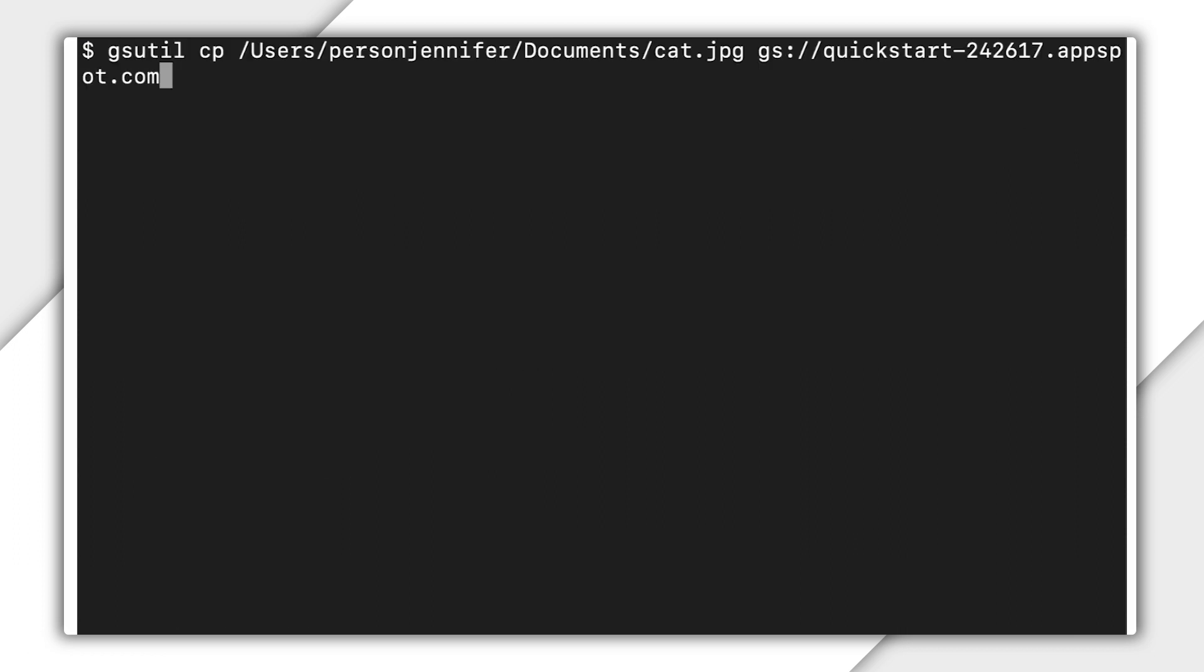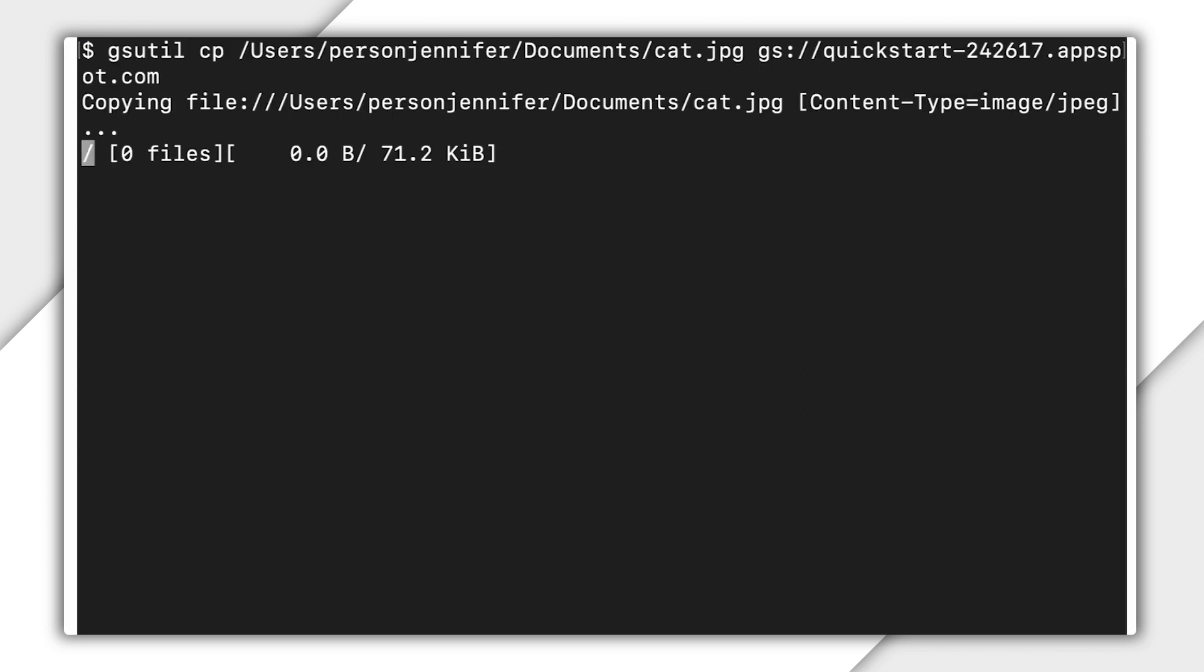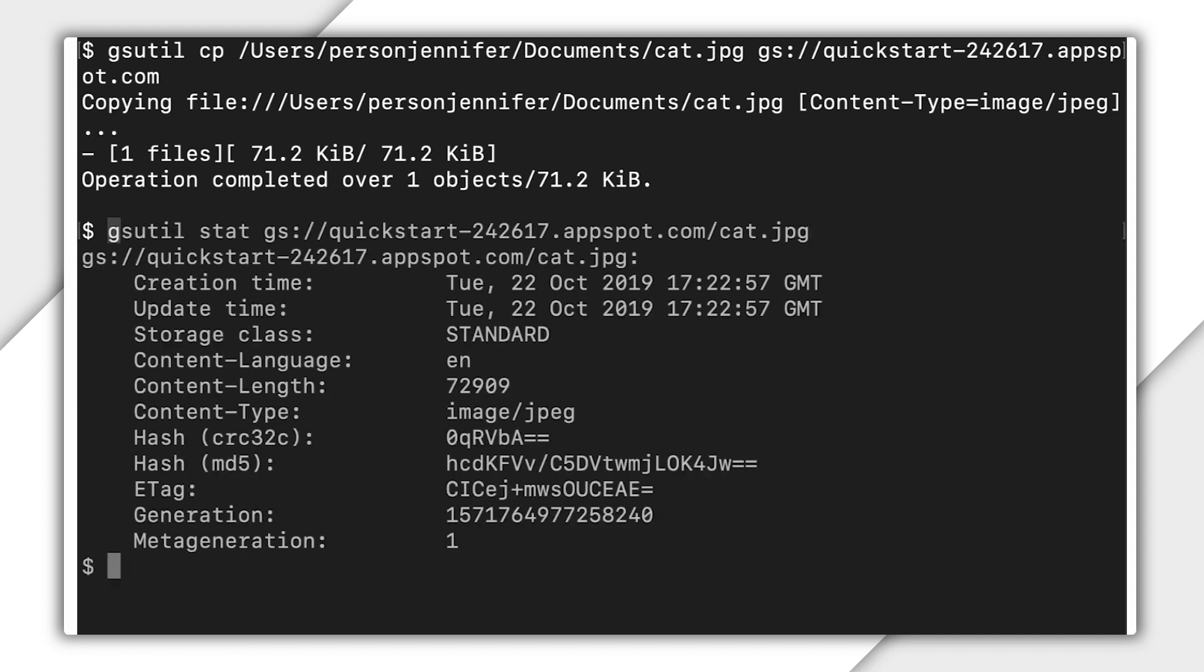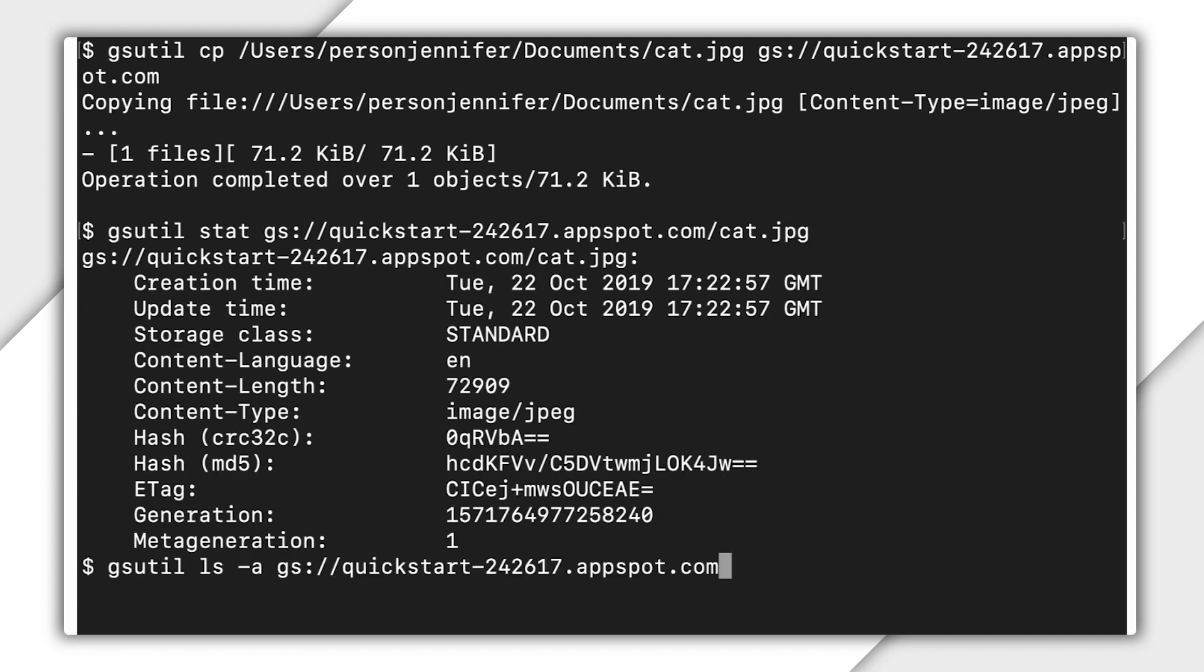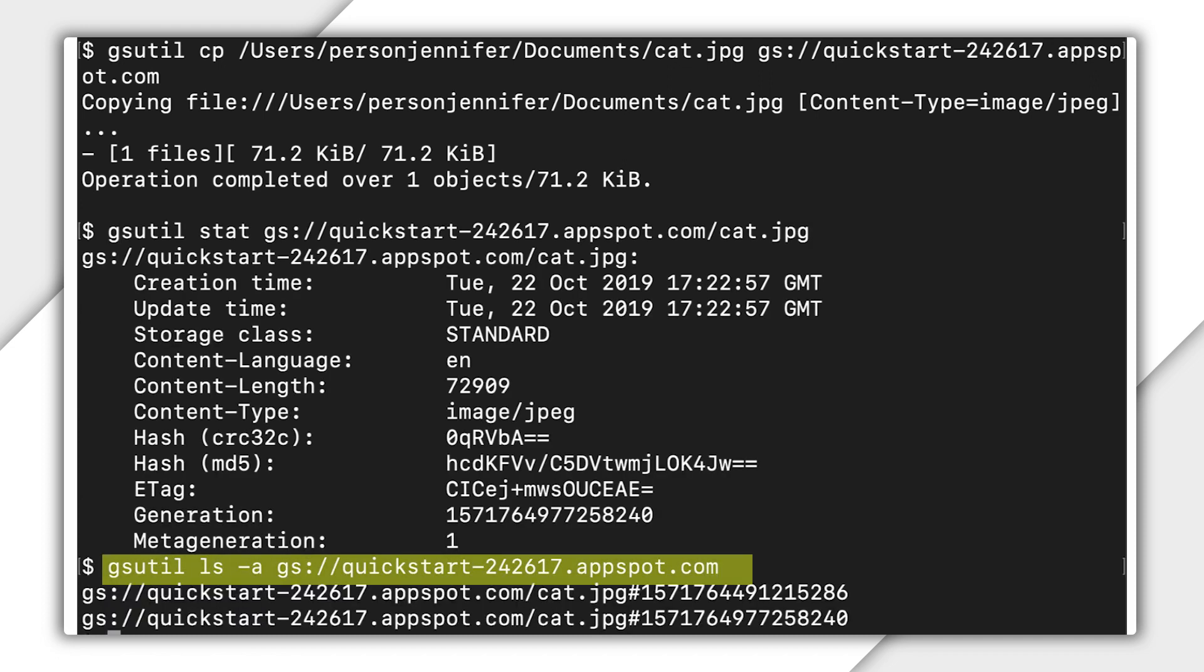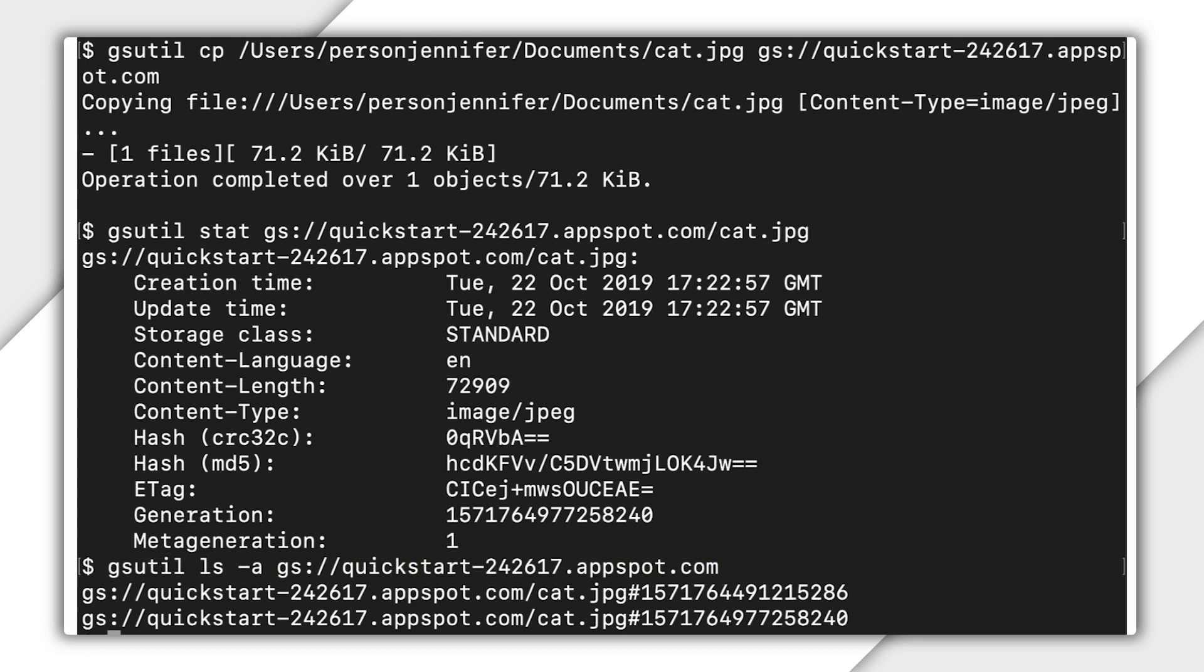Now you upload a new version of cat to your cloud storage bucket. When you do so, object versioning moves the existing cat object into an archived state. The archived version retains the same storage class and metadata it previously had. The archived version appears only if you perform a versioned listing. It does not appear in the normal listing commands. The archived version is now referenced like this.